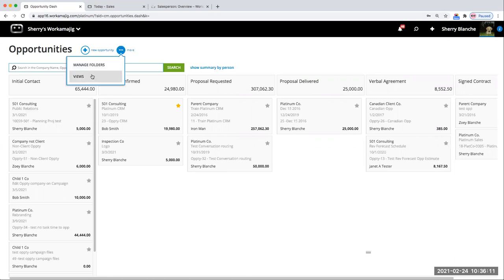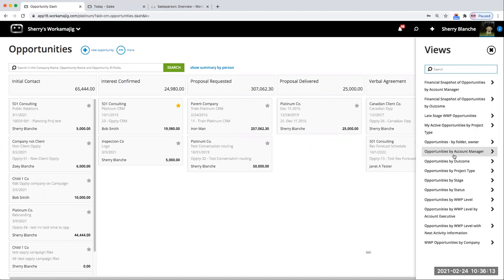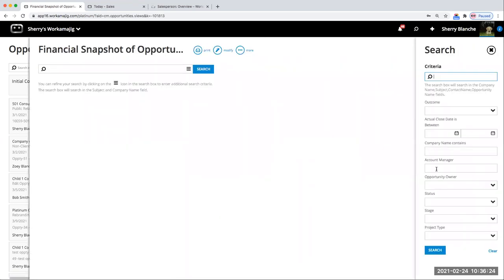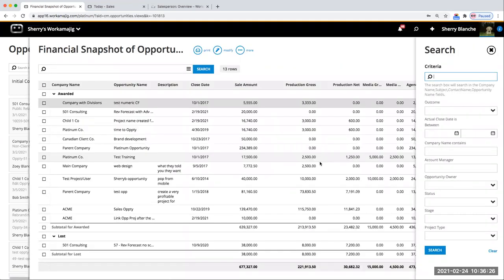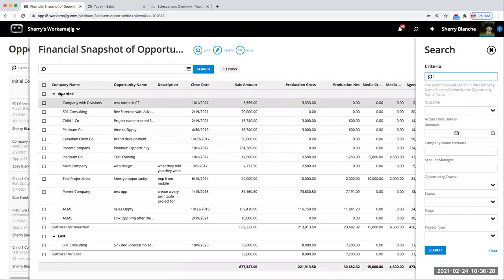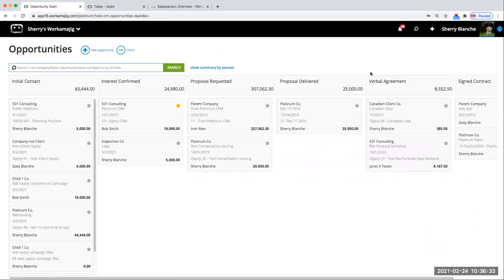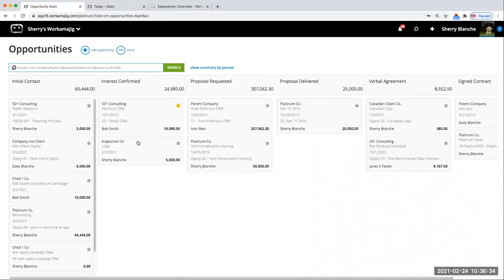Even from here we can modify. We quickly have a financial snapshot. These are some of the default views we have by account manager, by outcome. You can quickly search and report by awarded, lost values, or what have you. And we'll look at that a little more.